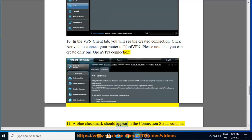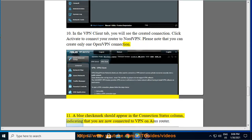A blue checkmark should appear in the connection status column, indicating that you are now connected to VPN on ASUS router.